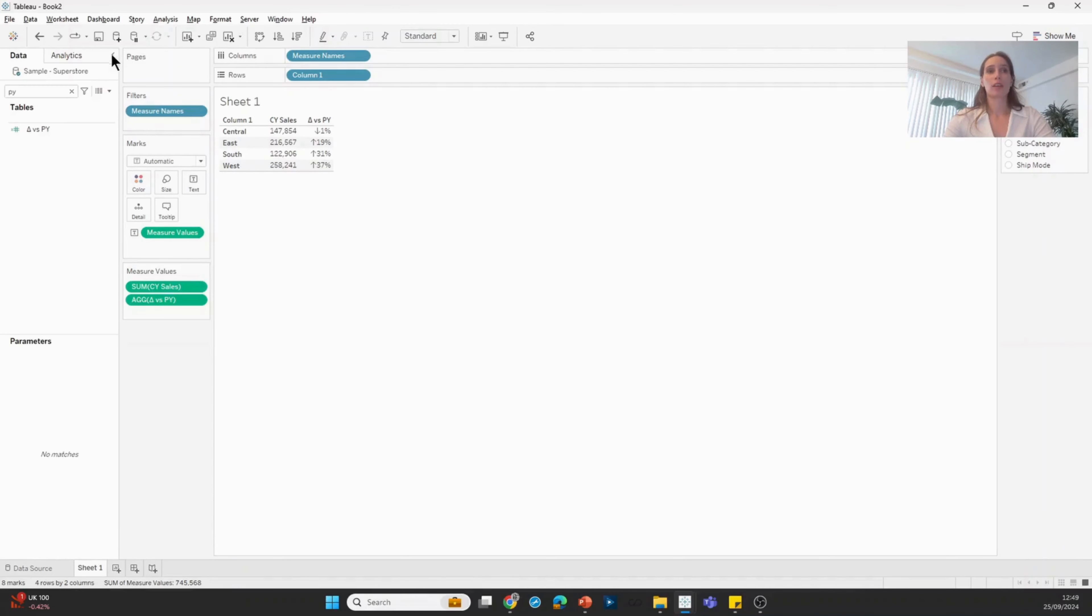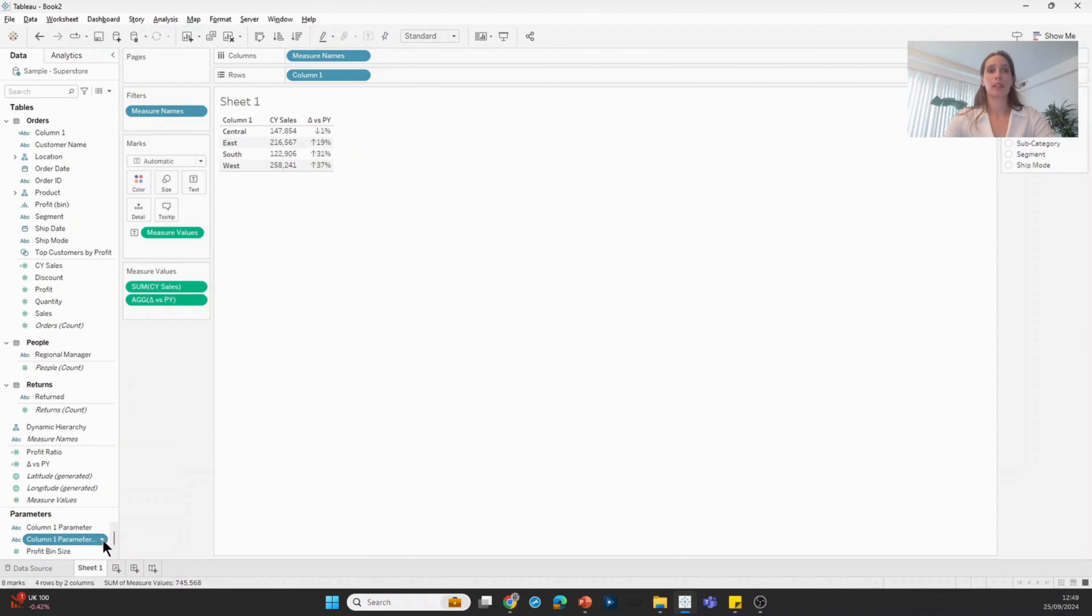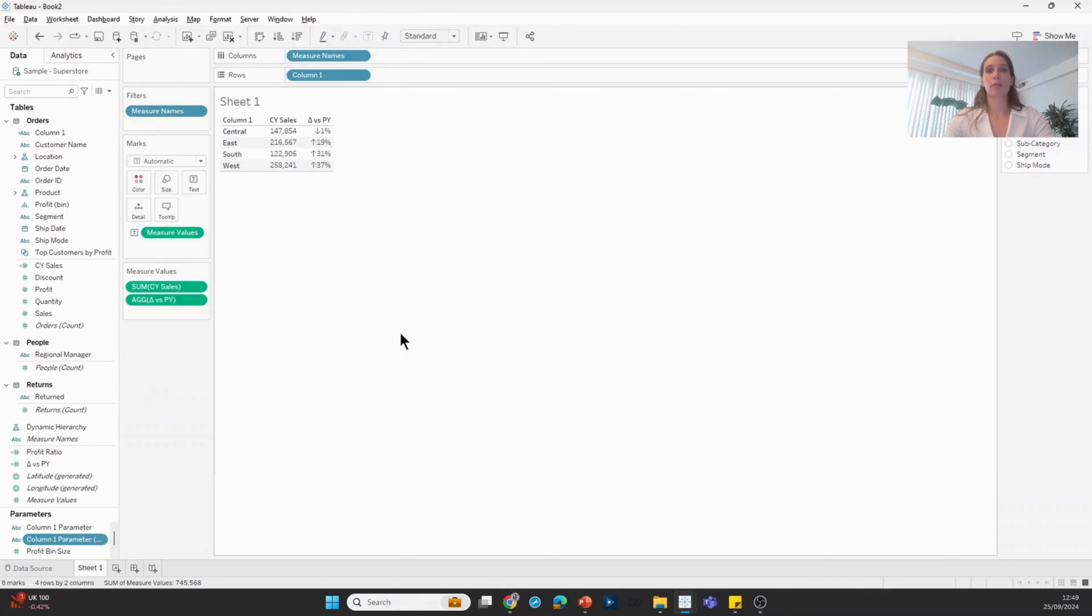So to achieve that, I'm going to first duplicate my column one parameter.